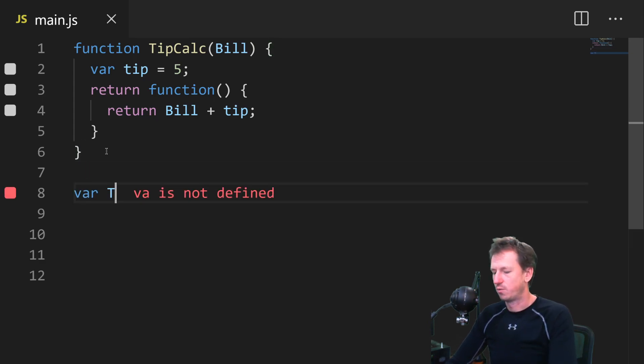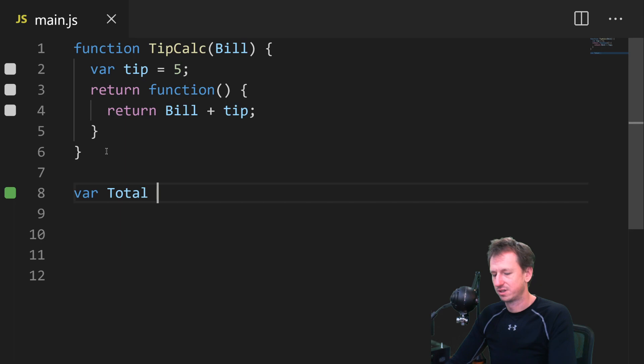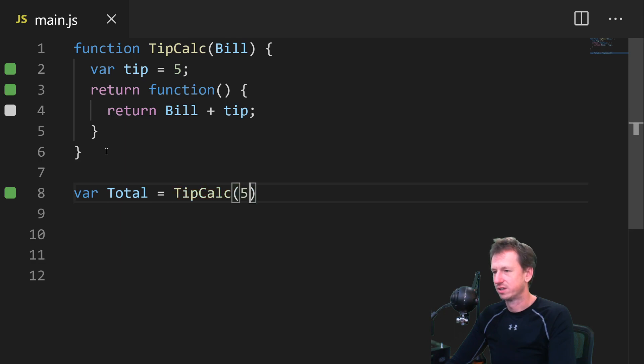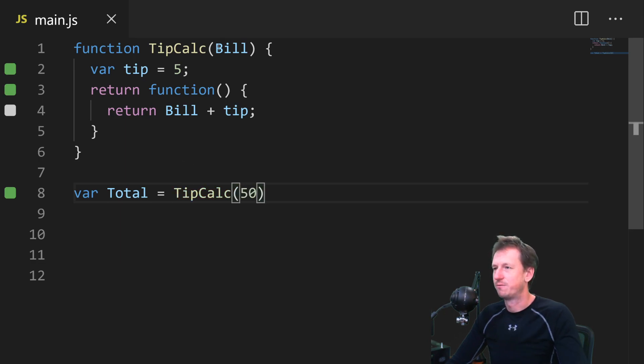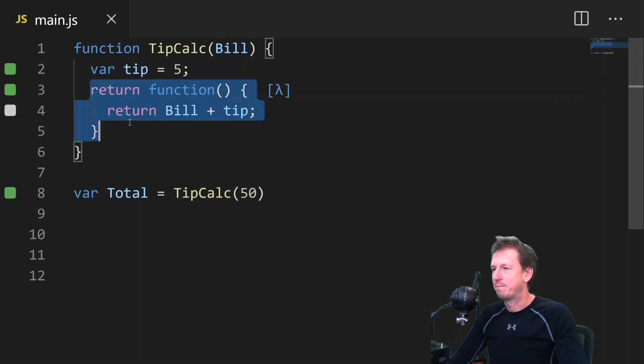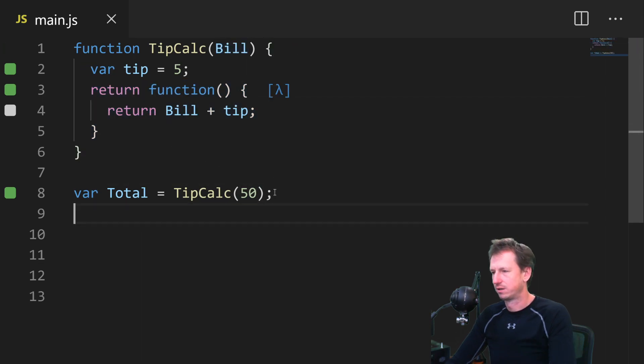So if we create a reference to that function, which tipcalc will return for us. So say we call tipcalc with a value of 50. So the bill is 50. The tip is 5. What value will we get back? Let's have a look.